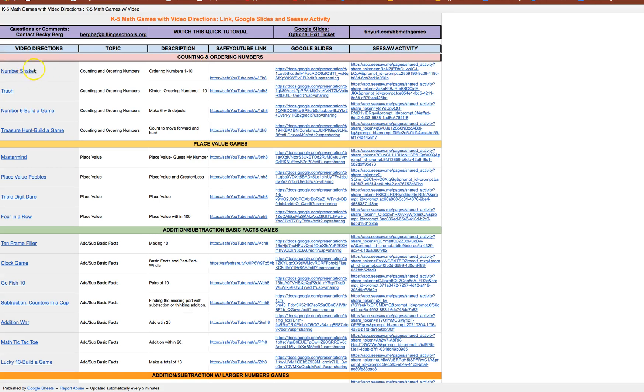All right so first of all this first column is simply a link to the YouTube video. What I did then is I took that YouTube video link and I pasted it into what is called safeyoutube.net.